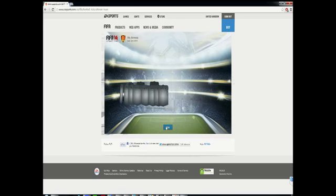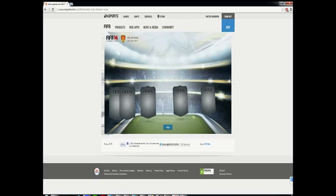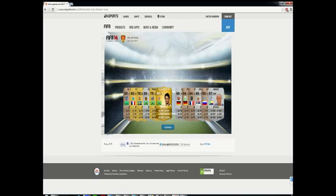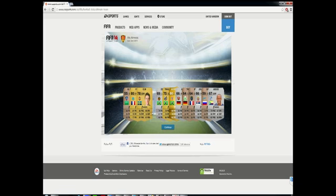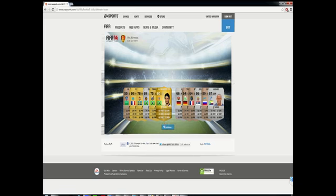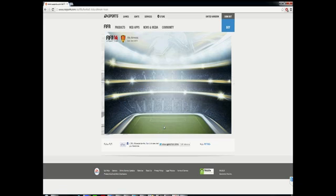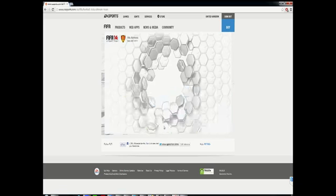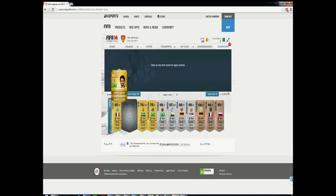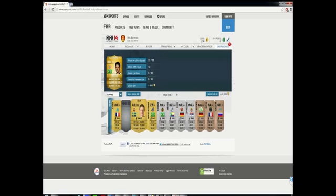As you guys can see here, we got Alexandre Pato which is always good. He's only 80 rated though so a little bit disappointing, but I think he'll still go for a little bit. He's still got 88 pace which a lot of people will probably love, and he's got 70 something shot. So I'm pretty happy with my pulls.